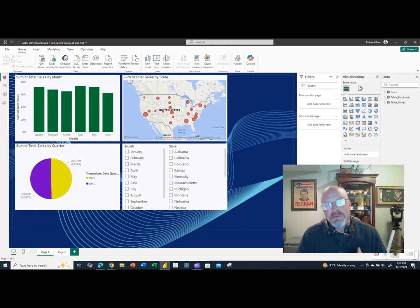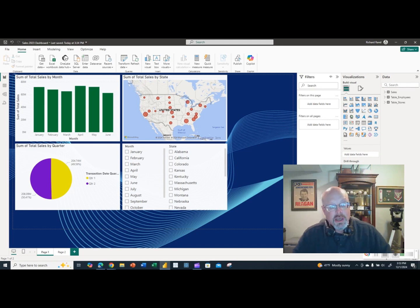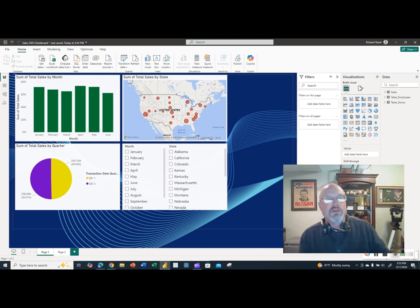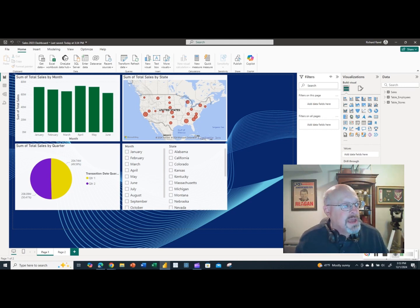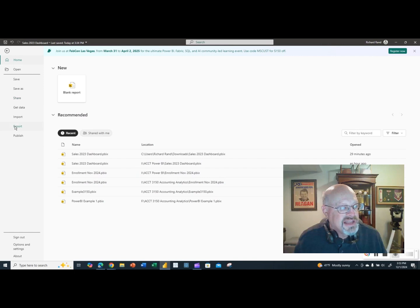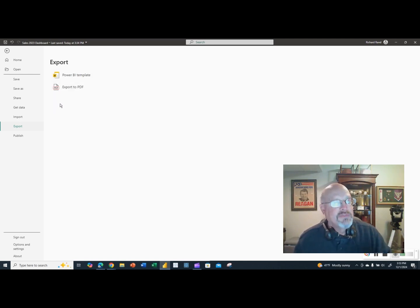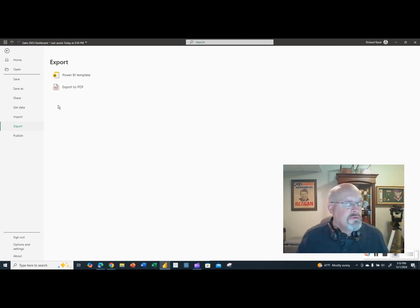So we've looked at how to send a PBIX to someone who is part of your organization's Power BI network, and how to send a PDF file of the Power BI dashboard — which is just a static, non-interactive image. There are a couple of other ways to distribute this dashboard. One of them is to export it to a PowerPoint file.